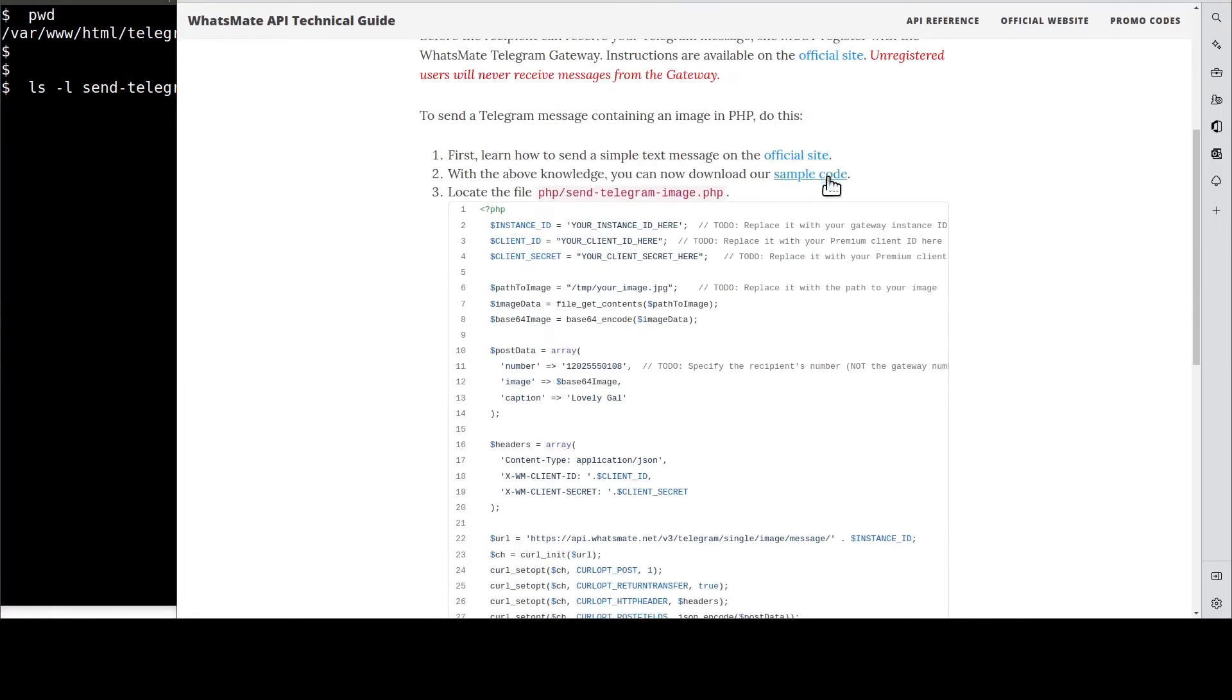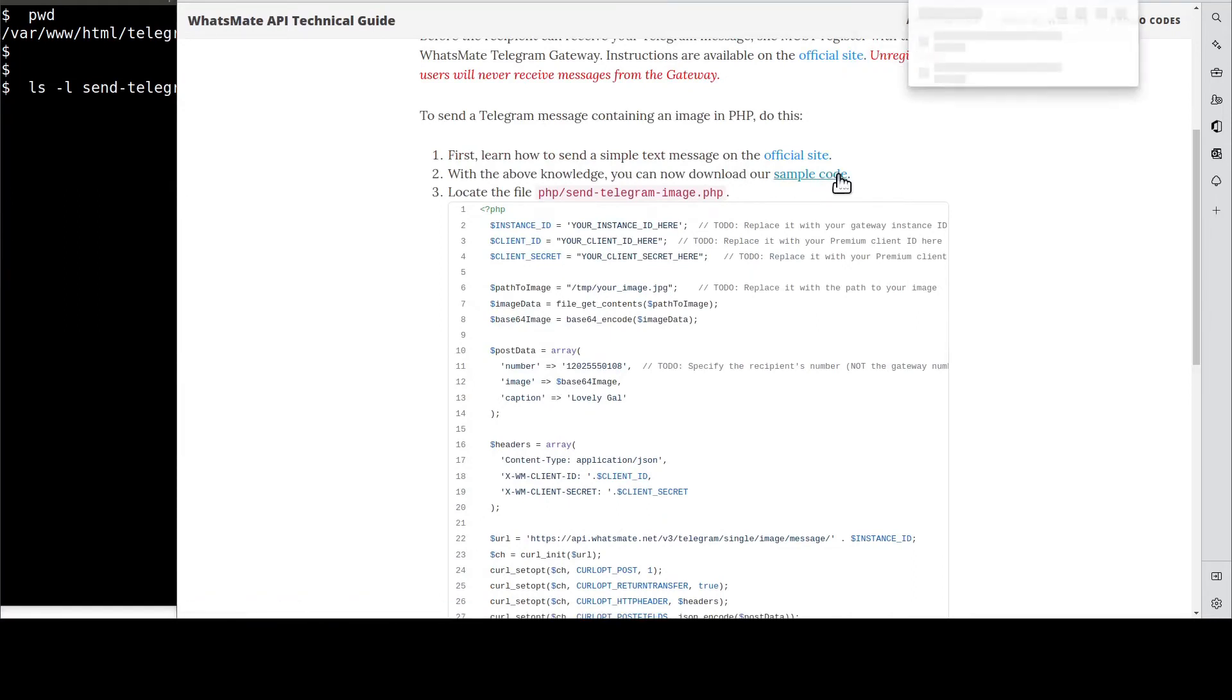Down here, you will find a link to download the simple code. When the download is complete, expand the zip file.